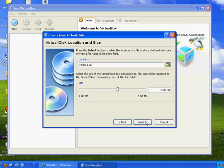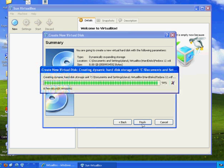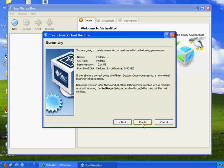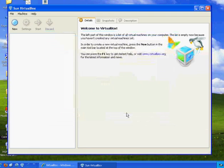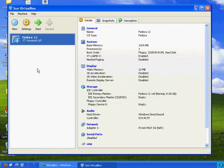And everything else looks good. I'll hit the defaults and hit Finish. And now, hit the Finish button. And there it is. There's my virtual drive for Fedora 12 ready to go.